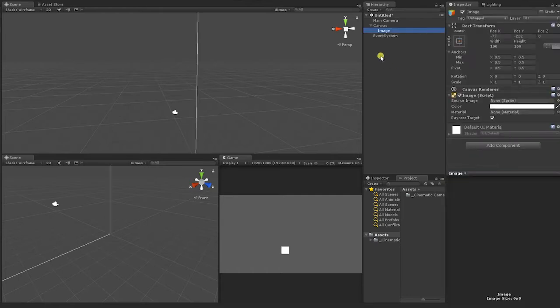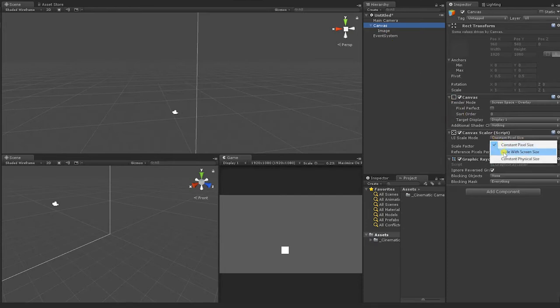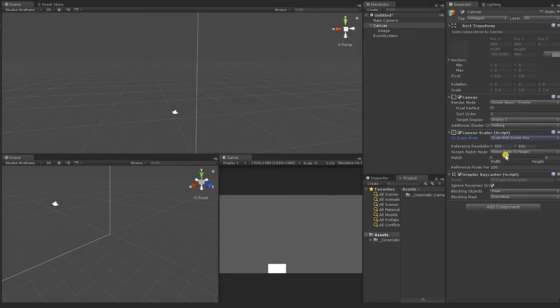Once your image is created, select the Canvas GameObject. With the Canvas GameObject selected, under the Canvas Scaler component, change the UI Scale mode from Constant Pixel Size to Scale with Screen Size. In the Reference Resolution input, place 1920 in the X and 1080 in the Y.